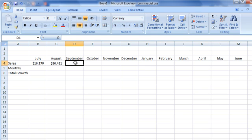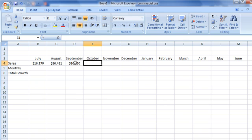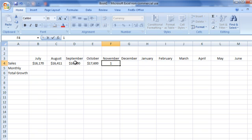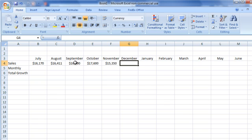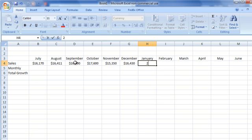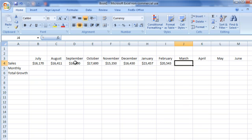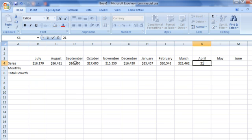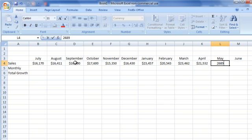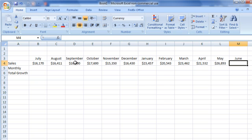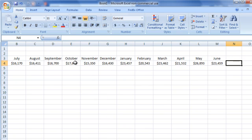And let's just extrapolate a little bit more and say that he's going to go to 16,700, let's go to 17,600, let's go down to 15,350, let's go back up to 16,430, let's have a great month at 23,457, and then let's drop back down to 22,543, and we'll just fill in a couple of other numbers here sort of randomly. So we'll go with 23,462, and then 21,532, then 26,893, and then next June, let's go with 23,459.